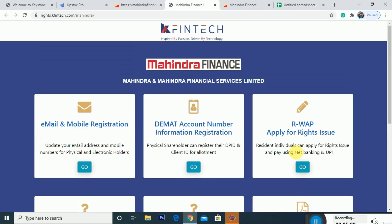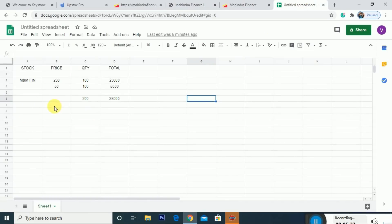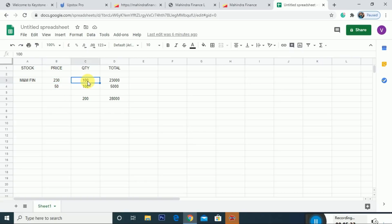Now what happened to the stock price? The stock was at 230 levels. On 21st July it was at 230, and the next day it fell to around 130 levels. So let us go to Excel to calculate. Create an Excel sheet — at the price of M&M Finance you held 100 shares in the market.